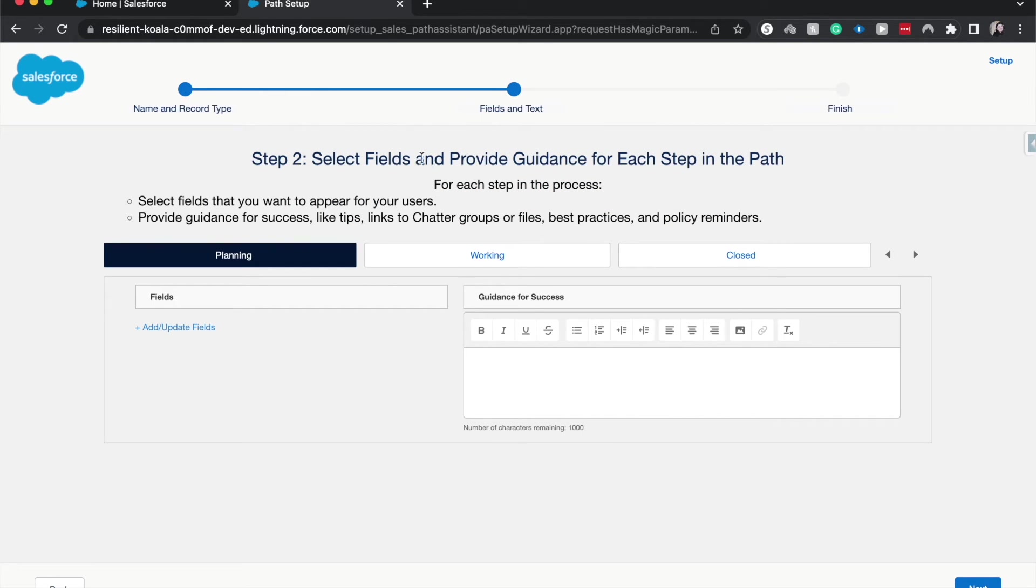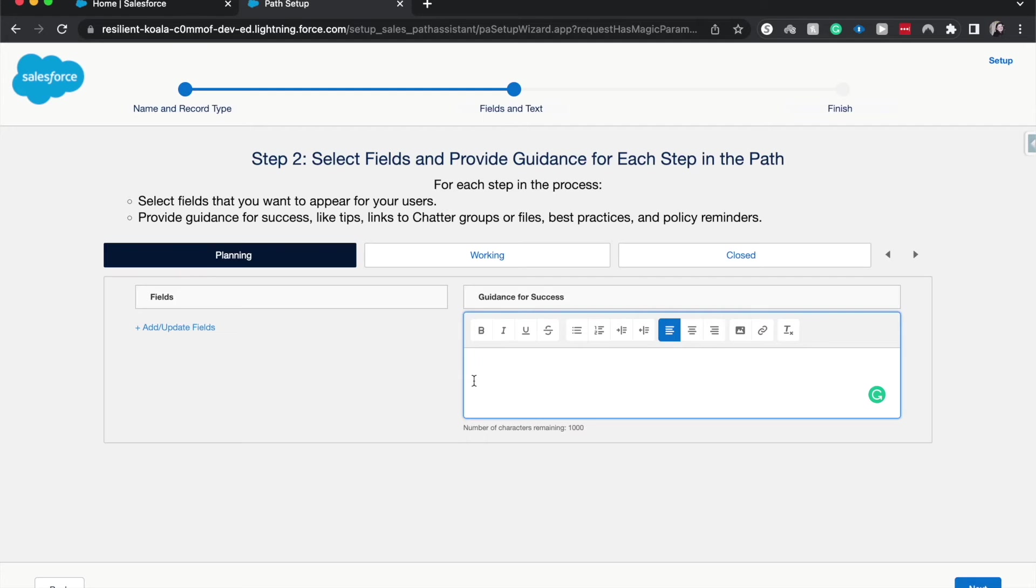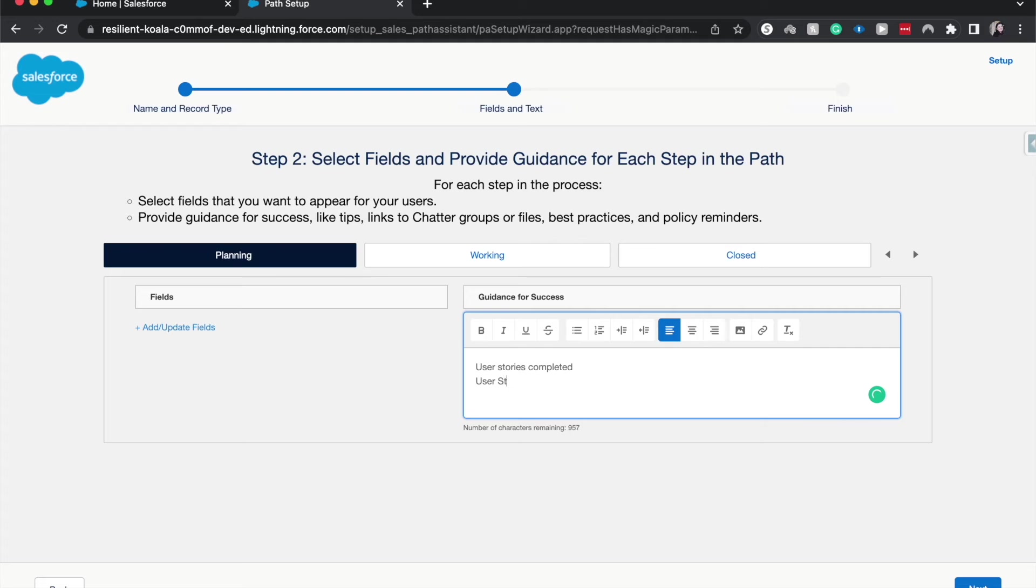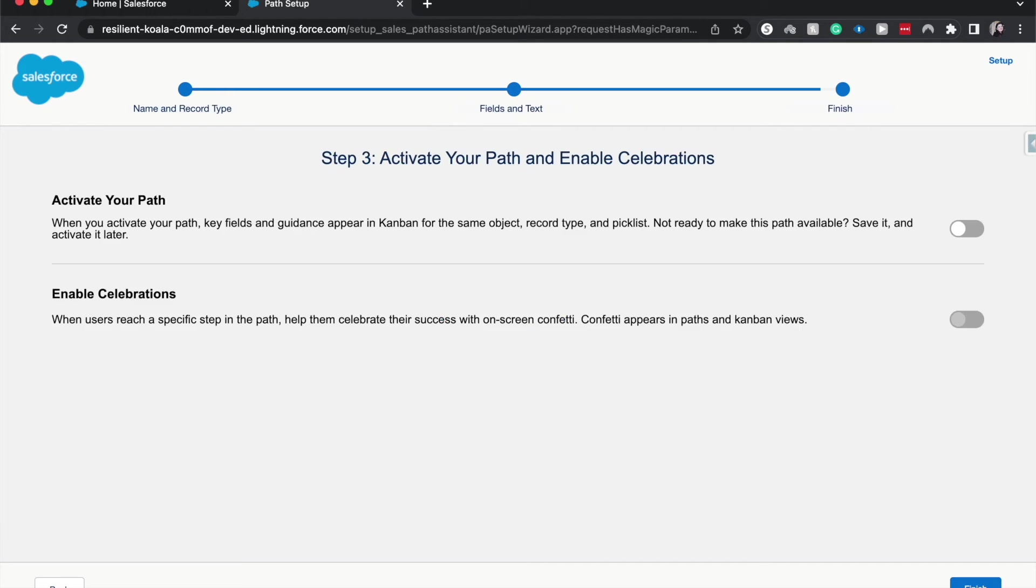And then we can provide guidance for each of these. So if we're working on a planning section of our project, we want to have the user stories completed and user stories assigned. All right, so that seems like a good path guidance. Let's go ahead and hit next.